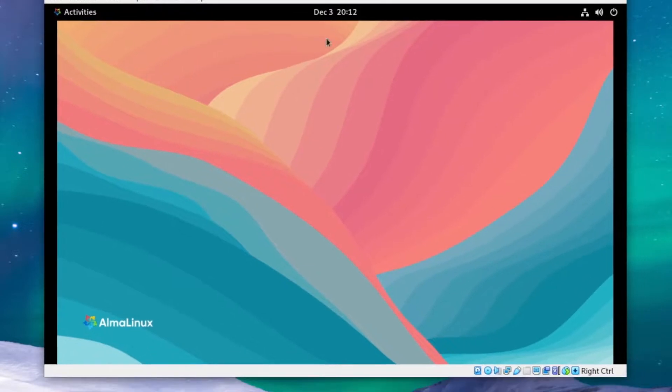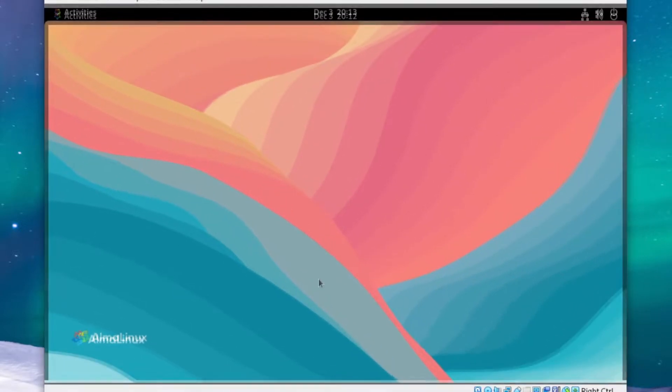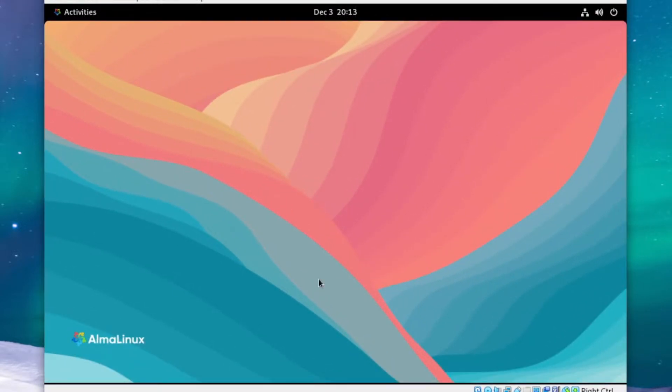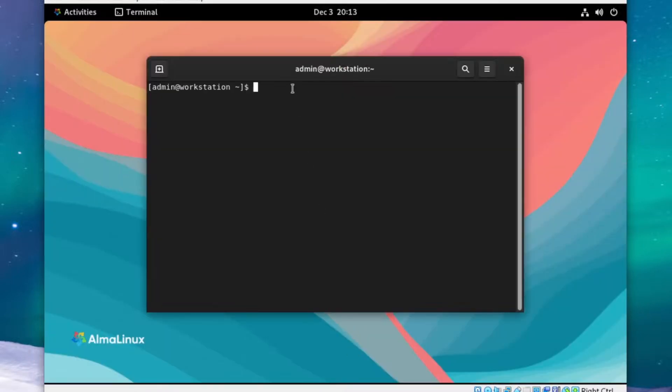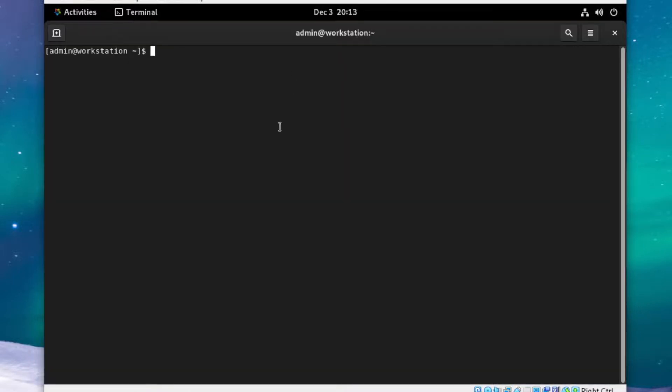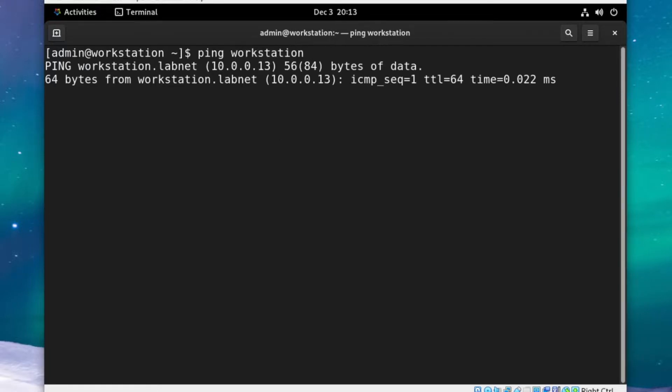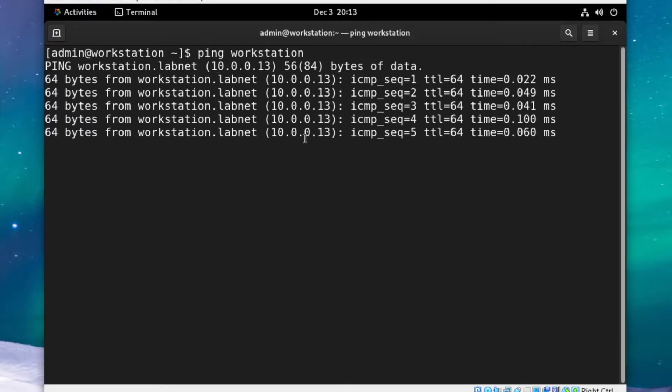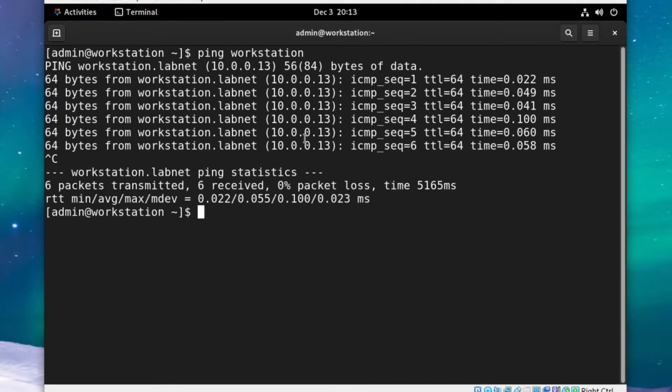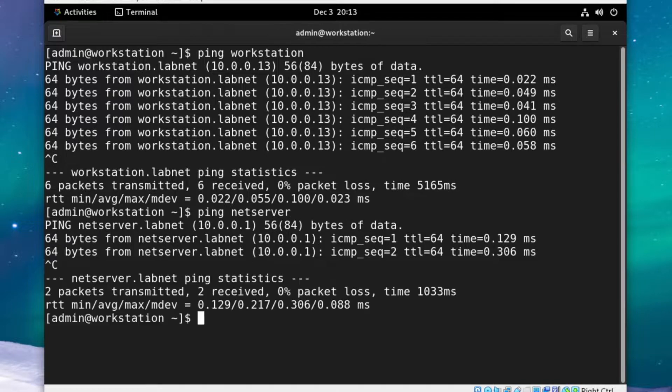We can do a couple of other things. We can make the font bigger. We can ping our own host name, workstation, and notice that it gets attached to the domain labnet. The same thing should happen if we ping netserver. We're able to access the other hosts on our network, as well as access the internet.